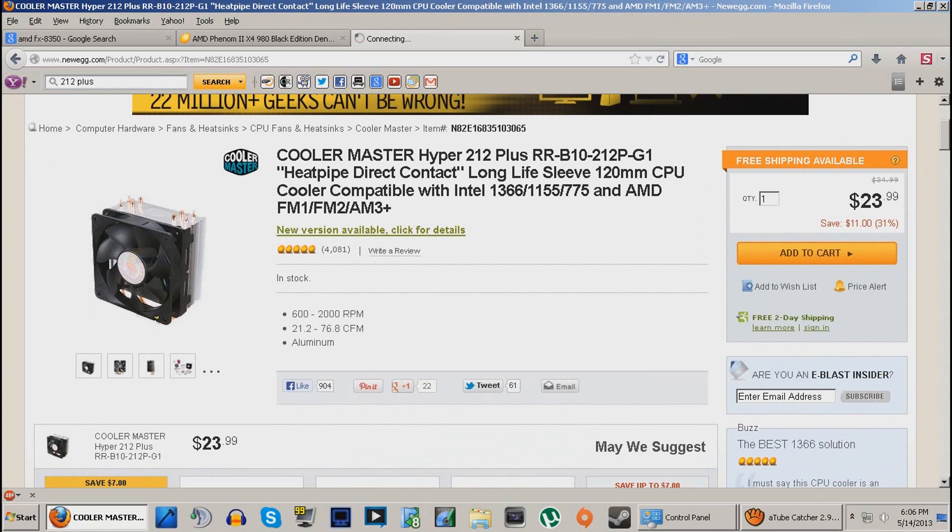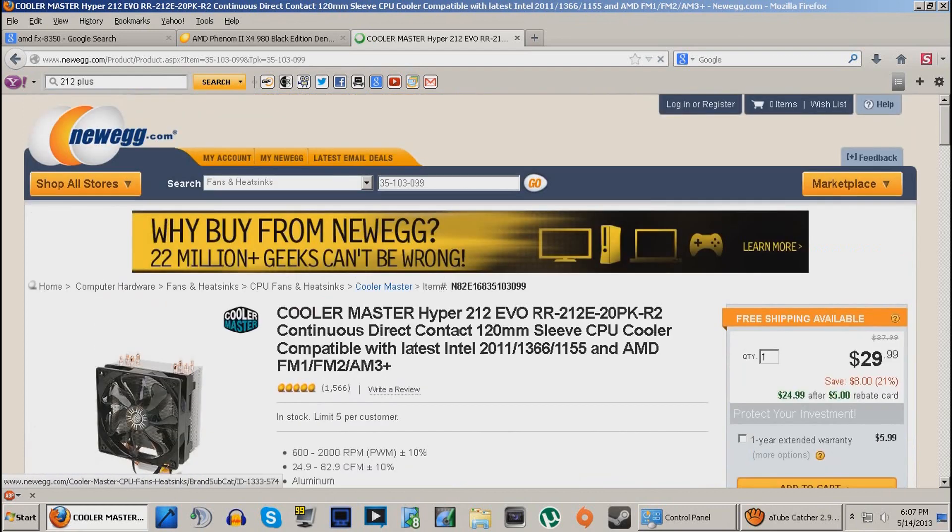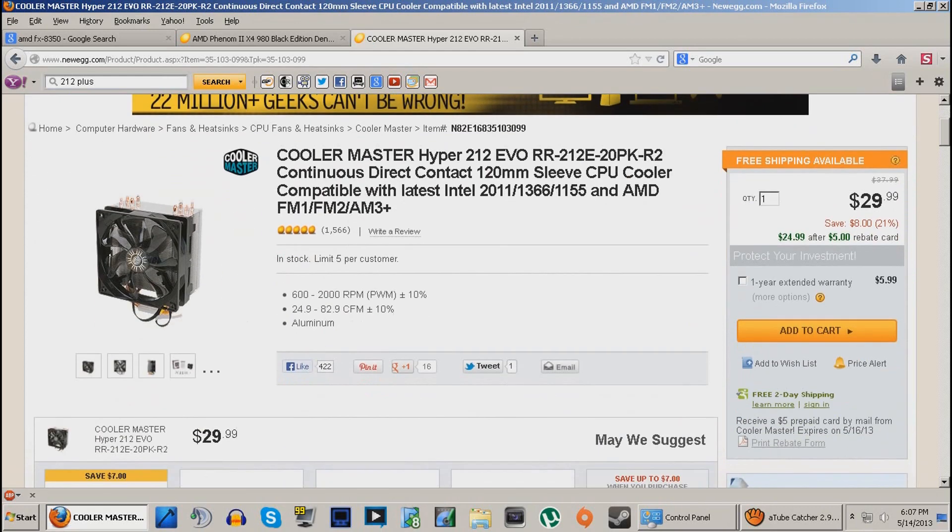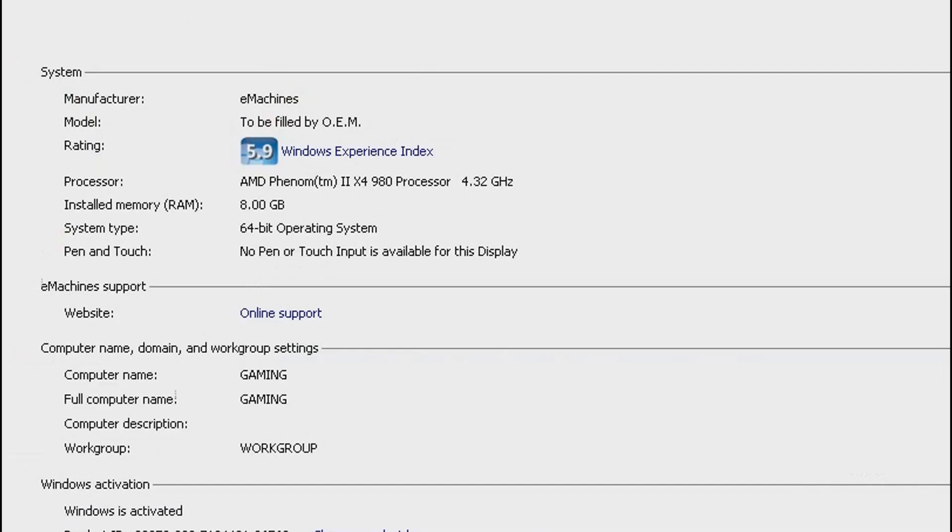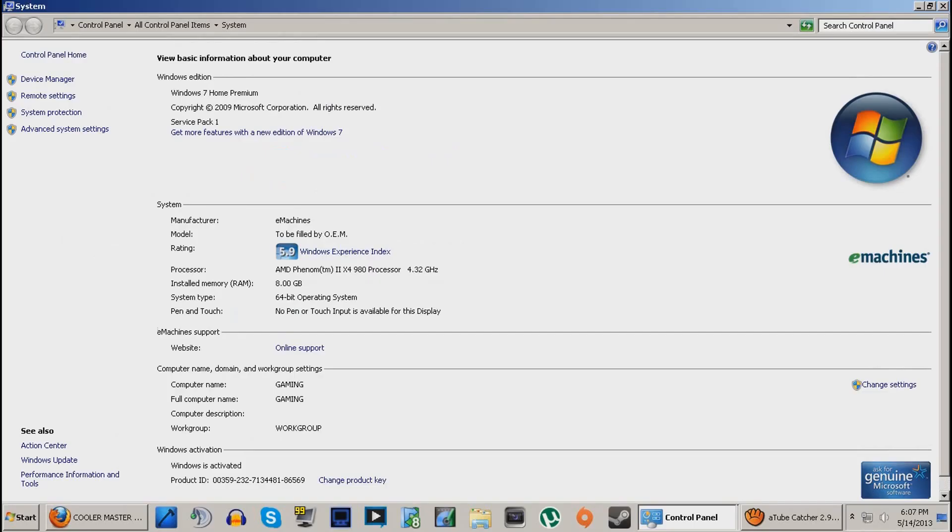And it's a damn good setup. I love this fan. New version available is probably the Evo. All right, yeah, this is the newest thing, the Evo. Yeah, AMD Phenom 980 is up to 4.32 and the holding is steady. I've only got 8 gigs of RAM on a 64 bit operating system. Windows 7 Home Premium.